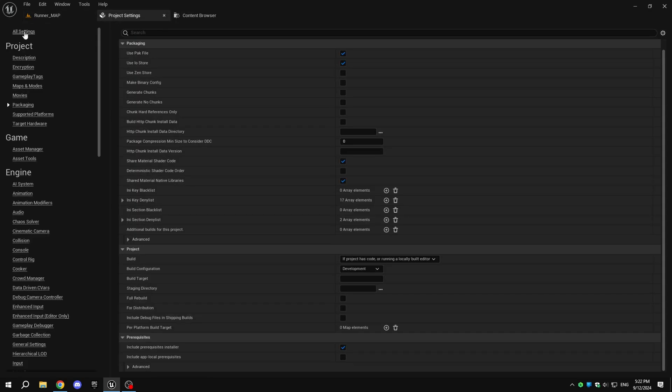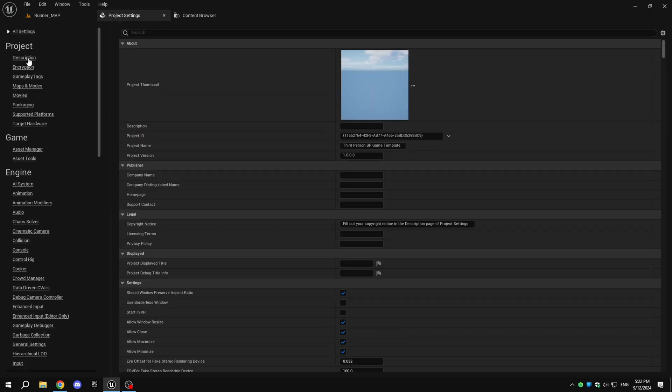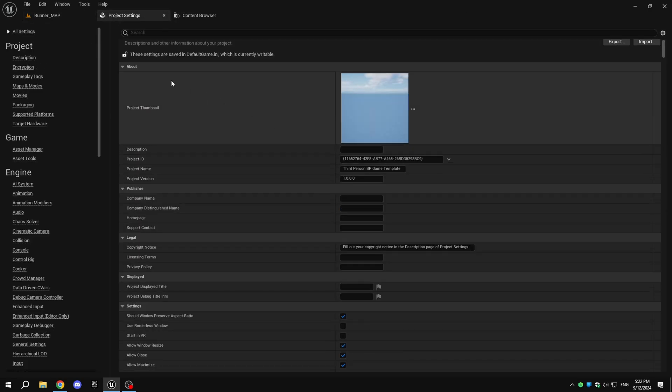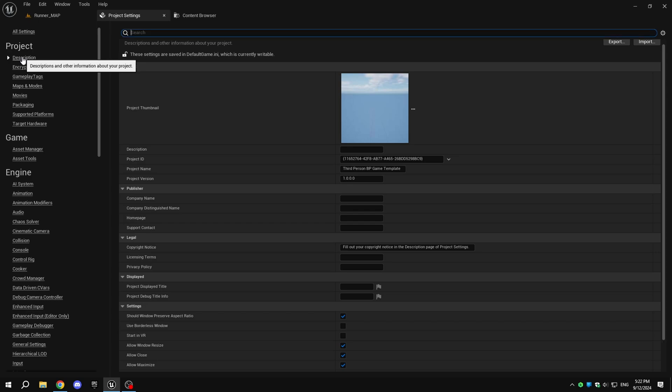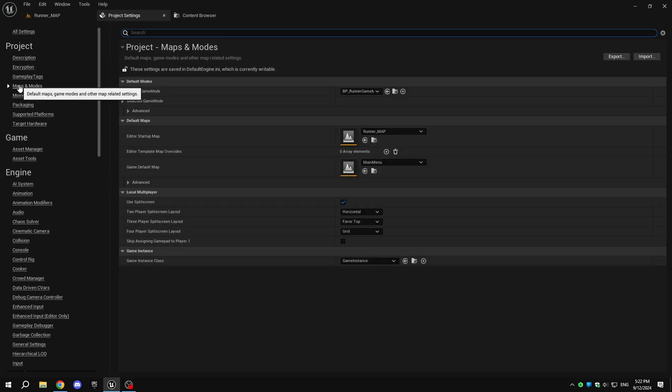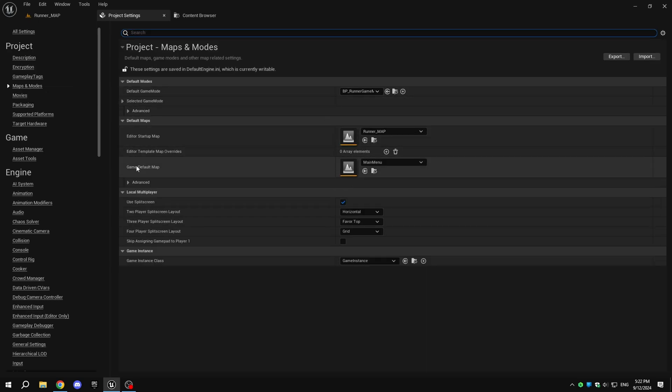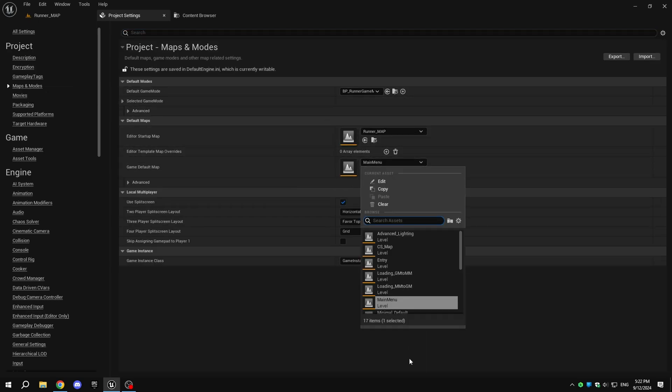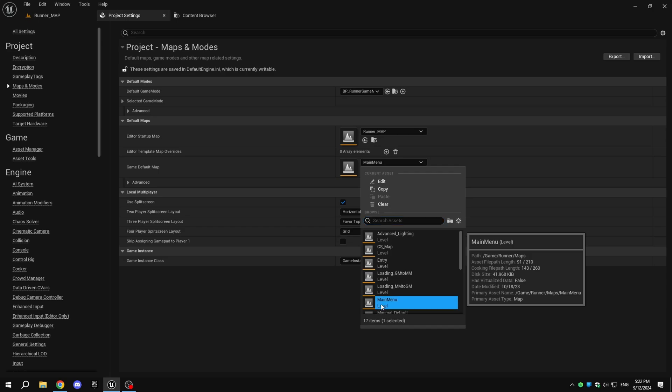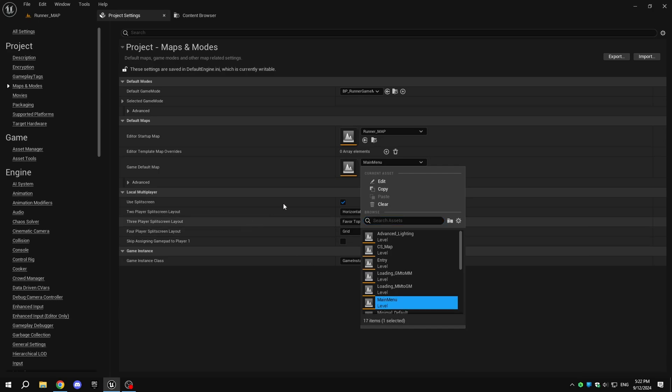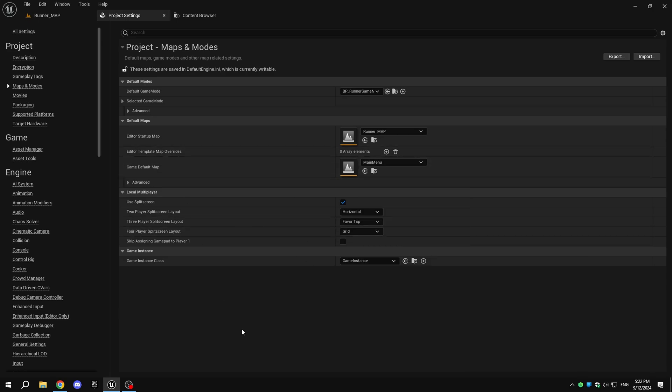Now, go to the Project Settings, then navigate to Maps and Modes. For the game default map, make sure it is set to your game's main menu map. This is the map that will load first every time you open the packaged game.